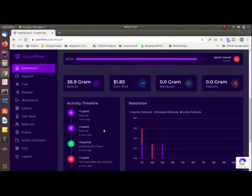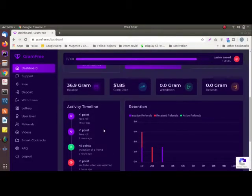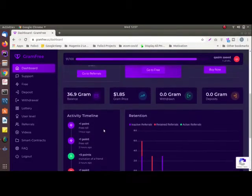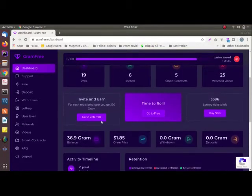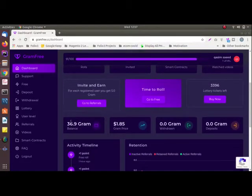Gram Free is a digital cryptocurrency just like Bitcoin. In this site you will be earning grams and one gram value is approximately equal to two dollars.